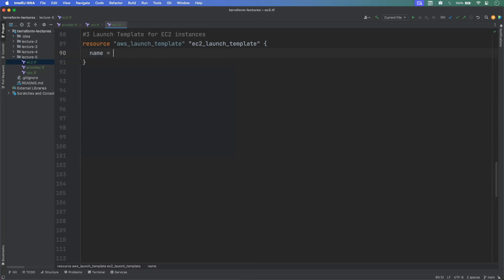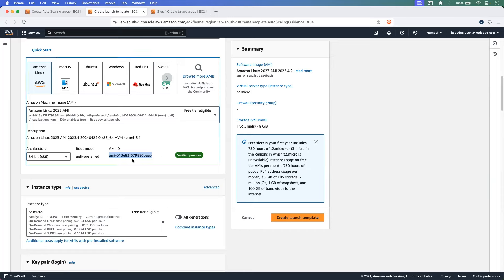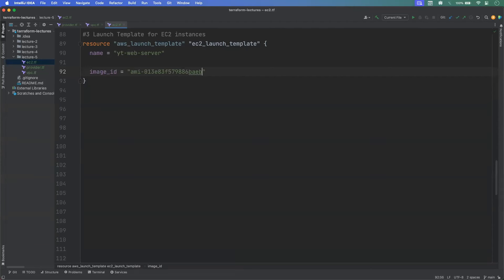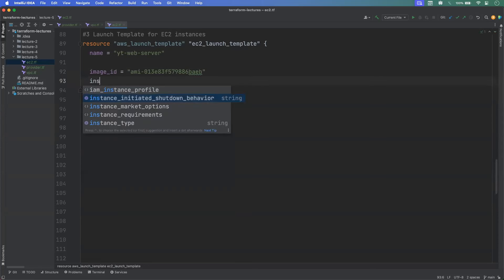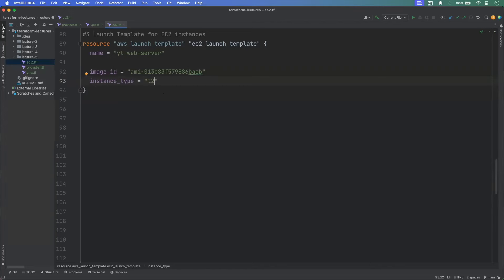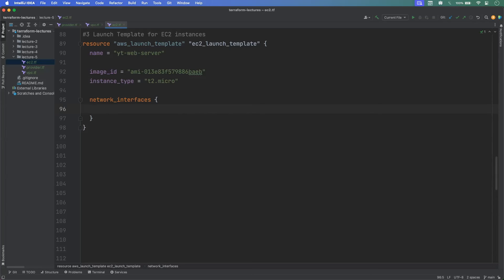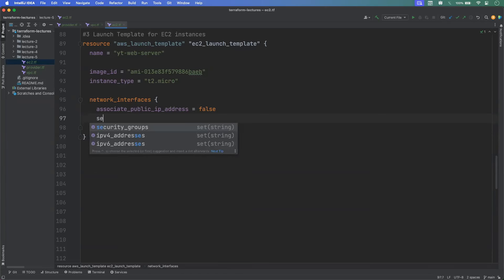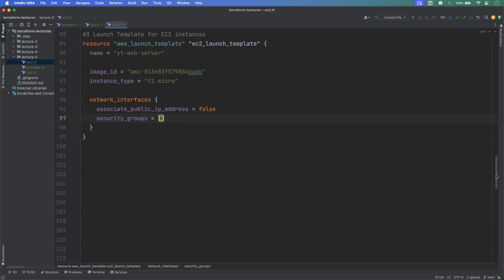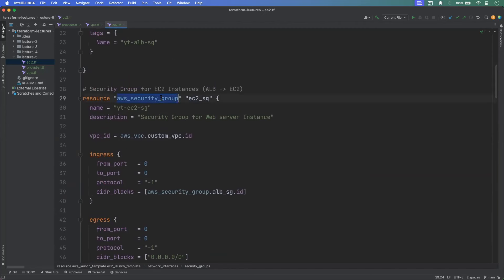Terraform now shows it is going to add 21 resources, and the output variable is displayed. We enter yes to confirm. After a short wait, the configuration is complete. We run terraform output to get the ALB DNS name, then paste that URL into the browser. We receive a response message from our EC2 instance, and refreshing shows responses from both EC2 instances, confirming the load balancer is distributing traffic correctly.